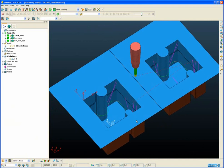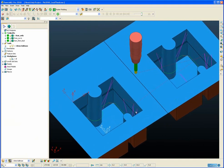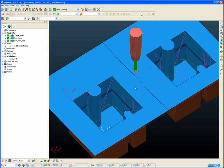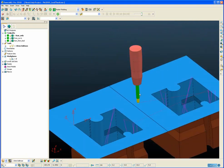The toolpath in question is a constant Z toolpath that has been limited to a single pass using the block. We have used a vertical tool axis and switched on collision avoidance to allow the tool to tilt if necessary to avoid collisions with the shank and the holder.